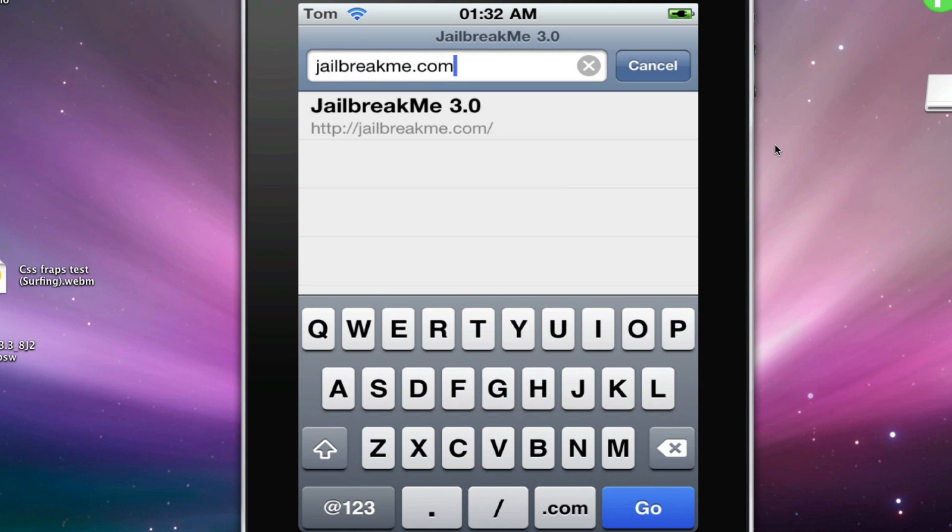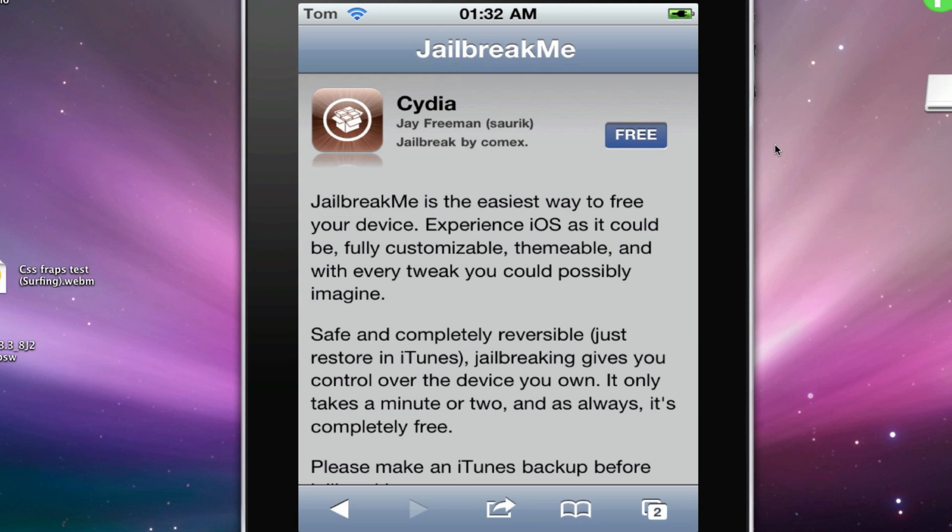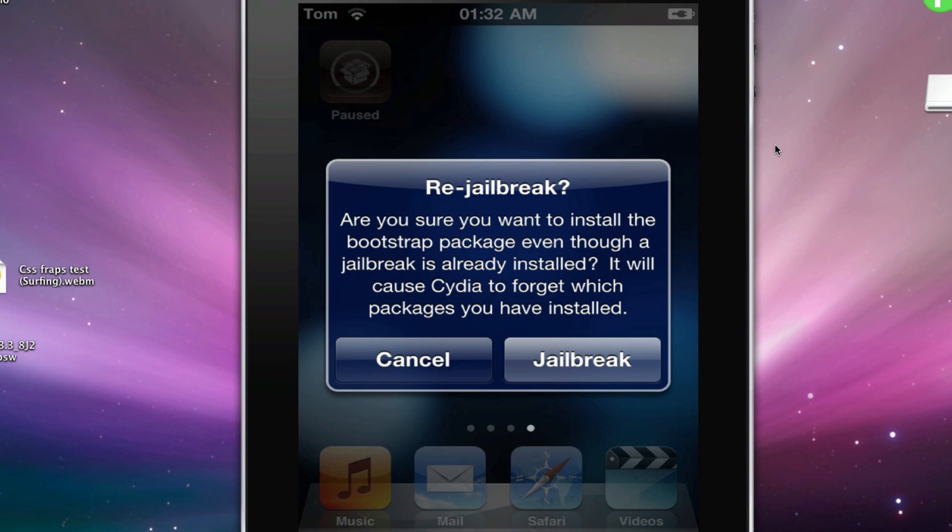So then you'll go to that and click free and install. Now, if you've already jailbroken, it'll say read jailbreak question mark, but if not, it'll download Cydia for you and then it's jailbroken.